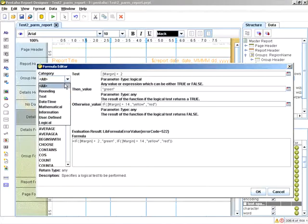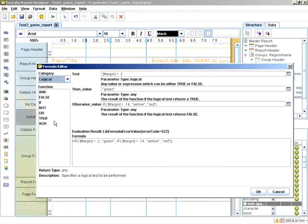And those expressions are also located in the category. So under logical, and then you can see there's the if expression.